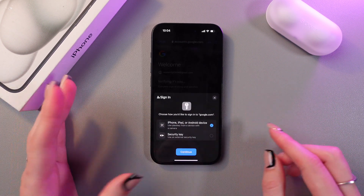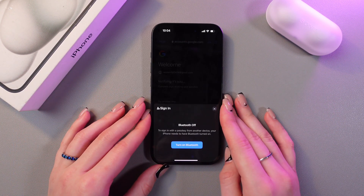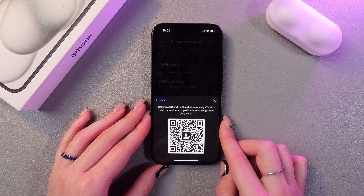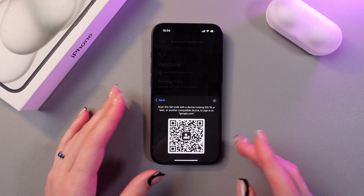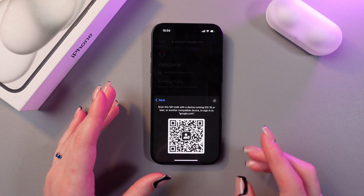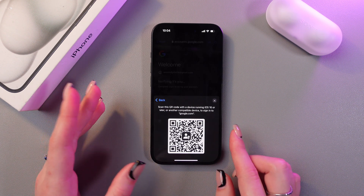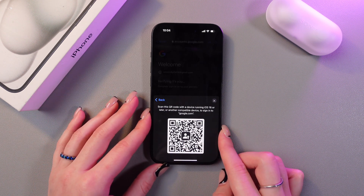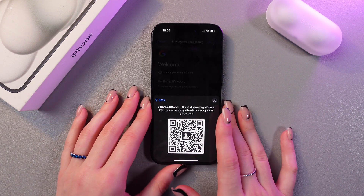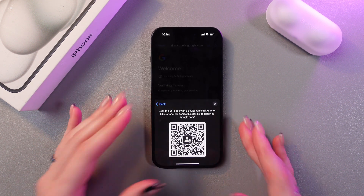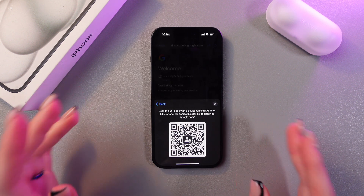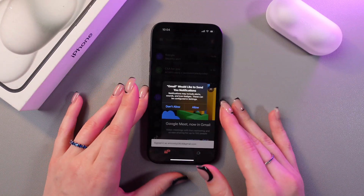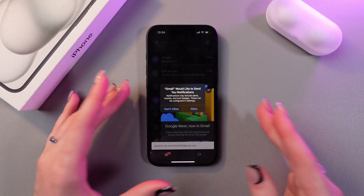Now you can verify that it's you. Tap Continue, then turn off Bluetooth and scan the QR code with a device running iOS 16 or later, or another compatible device, to sign into google.com. I'll do that off screen and get back to you in a few seconds. Now the account is ready to use.